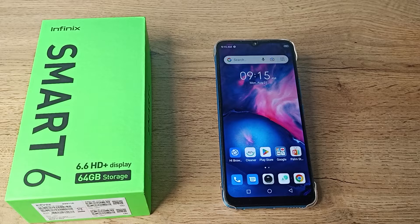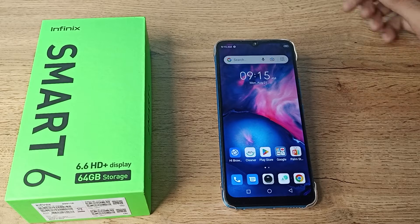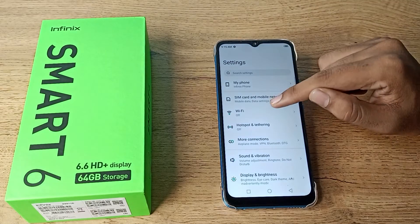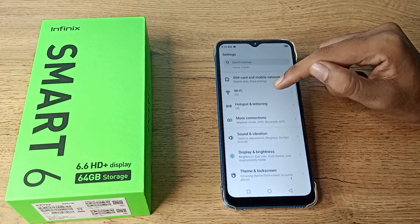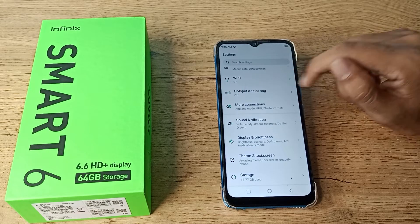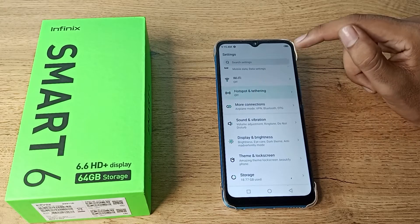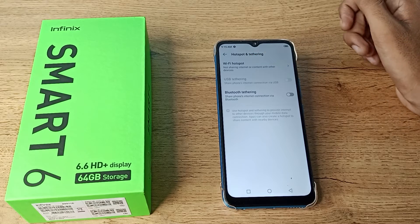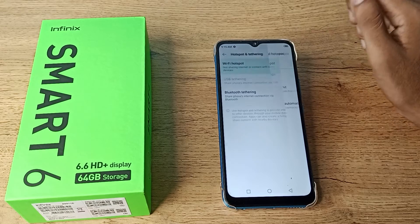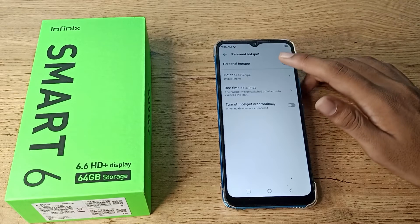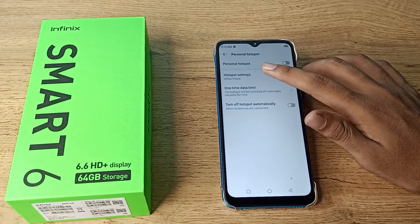First of all, open your phone settings to change your hotspot device name. Scroll down and you can see your hotspot settings. Let's tap here and click on your WiFi hotspot settings.